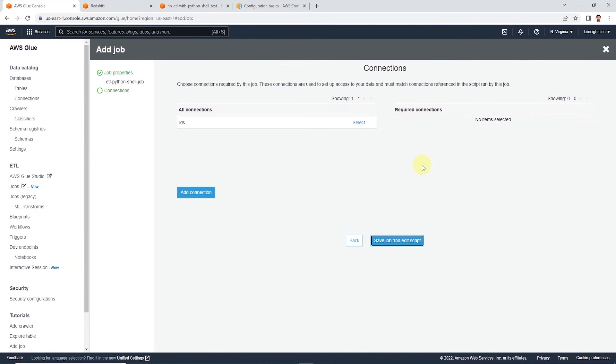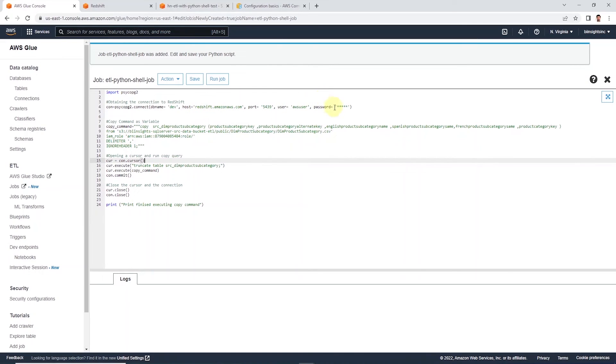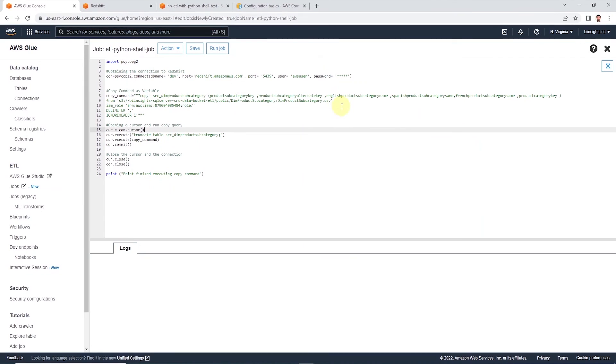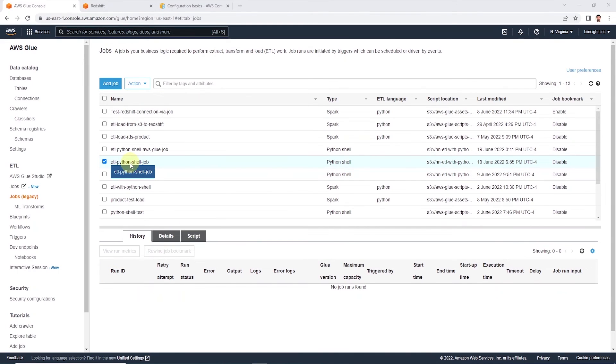Okay, let's go ahead and save our job. It will go ahead and bring up the script here. We can review it to make sure everything is in order. So I'll go ahead and update the host, password, and provide the actual IAM role's ARN in the script. I'll go ahead and save this.